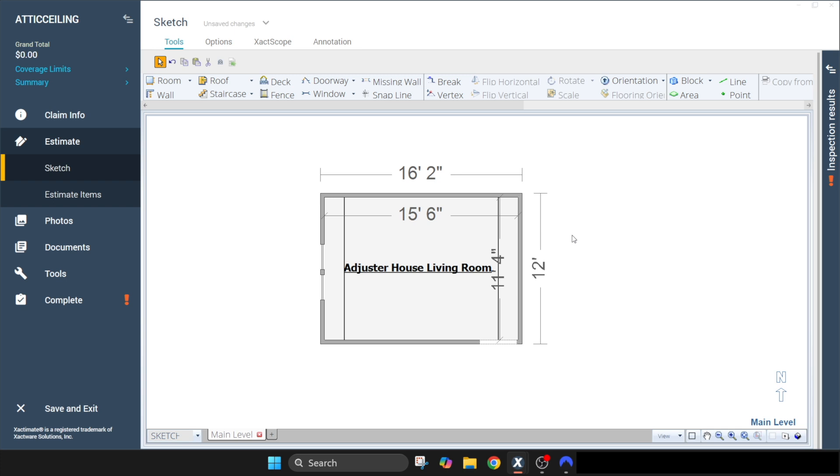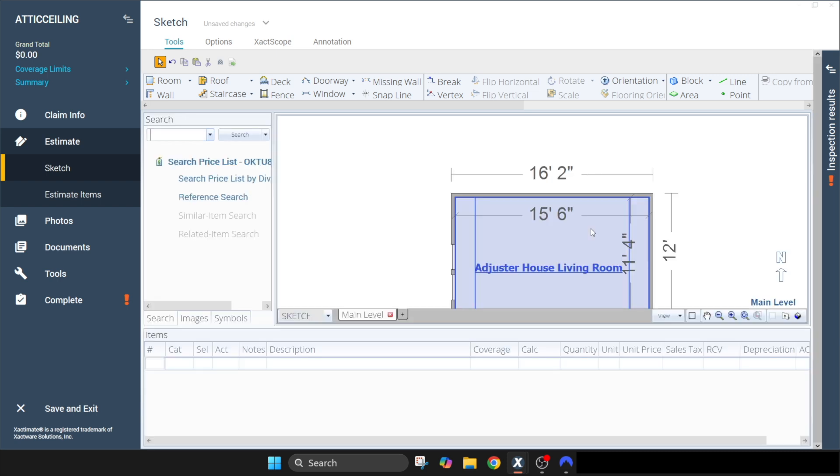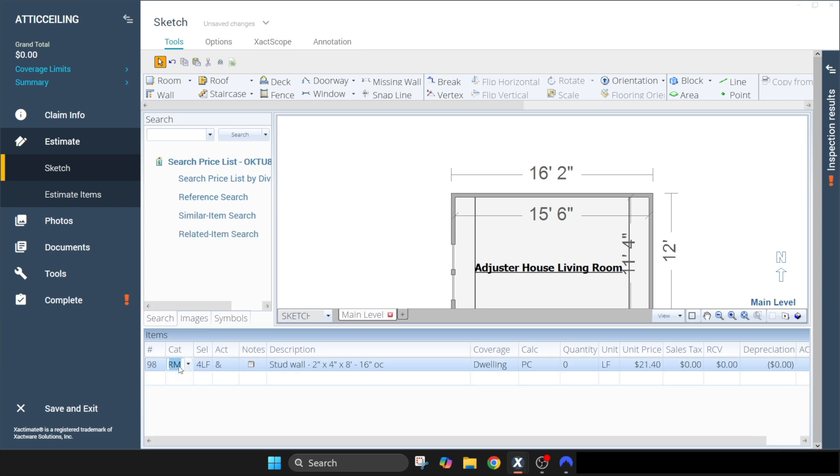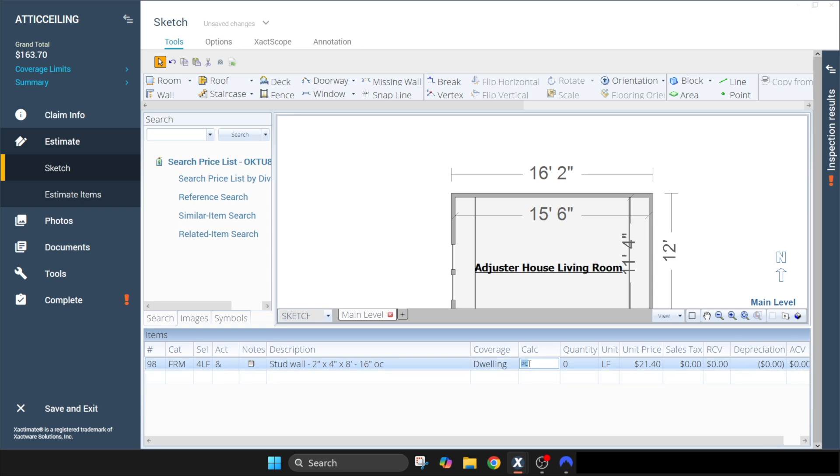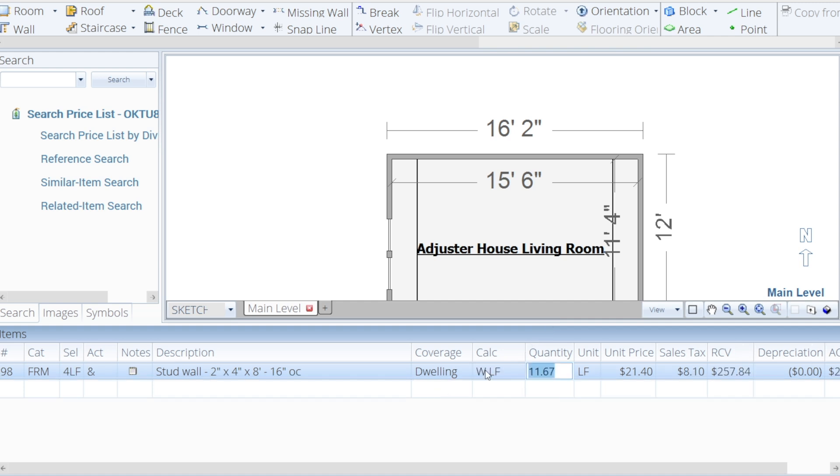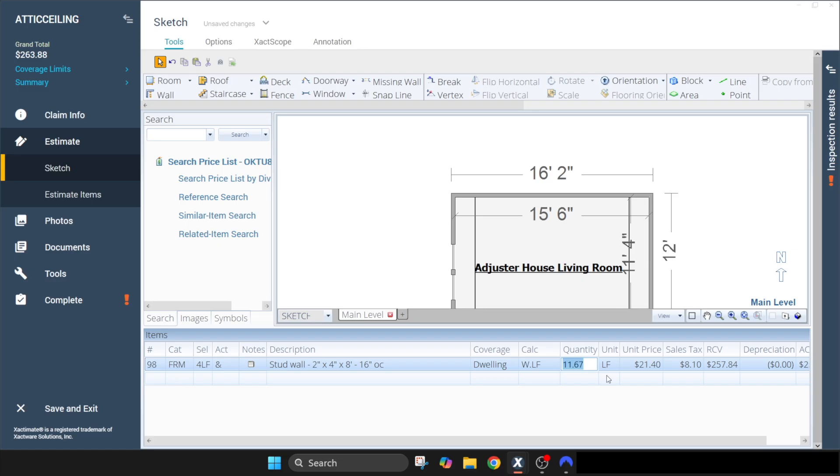So now let's add our line code FRMLF. I'm going to hit shift enter and type in FRM4LF, and I'm going to tab over to our calculation field. Now remember we identified our wall as Wall W, so instead of figuring this manually, just let the computer do it for you. We're going to use our variables which is Wall W decimal LF because we want it to figure the linear feet and hit enter.